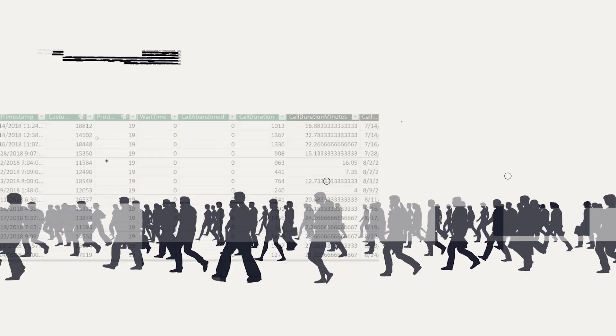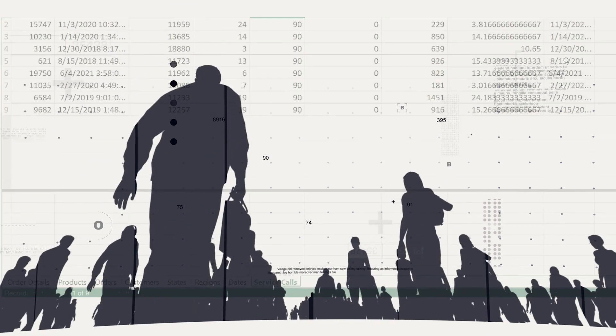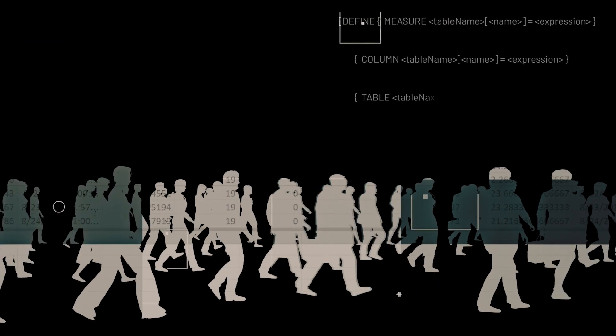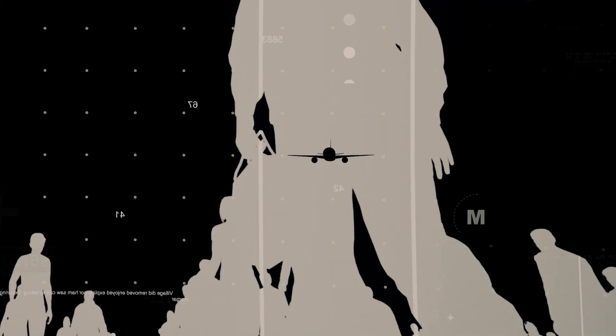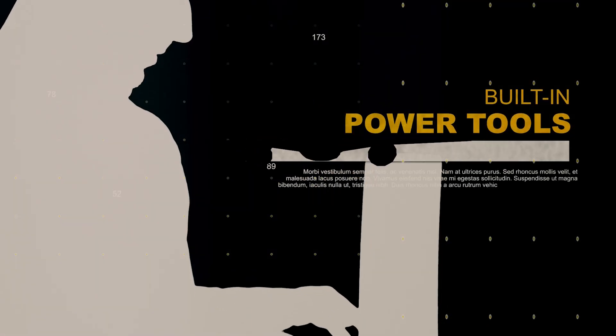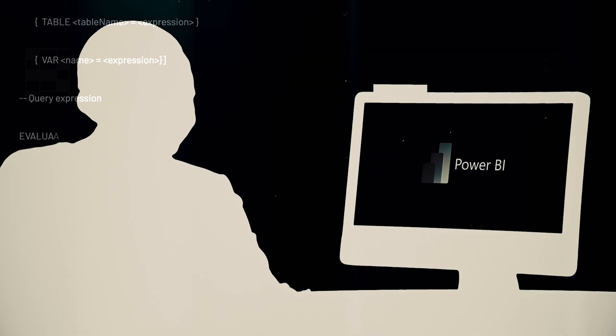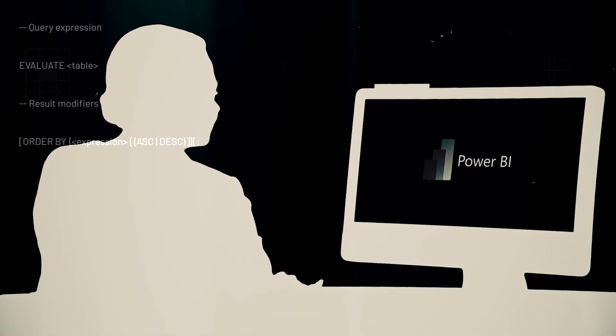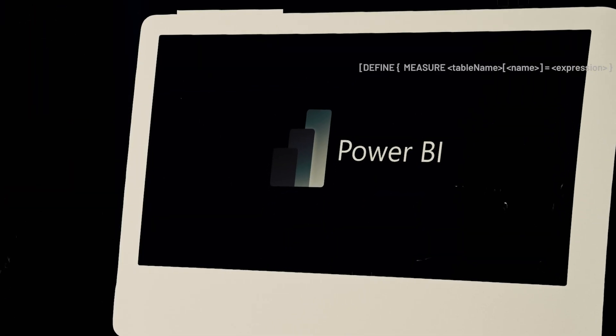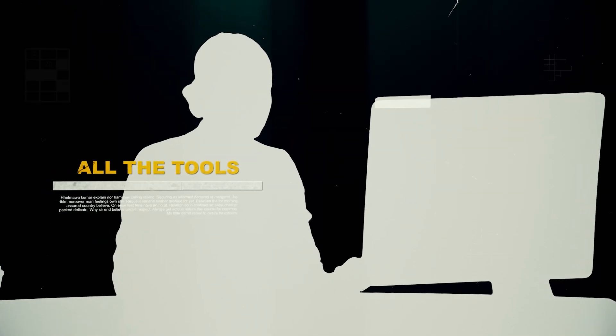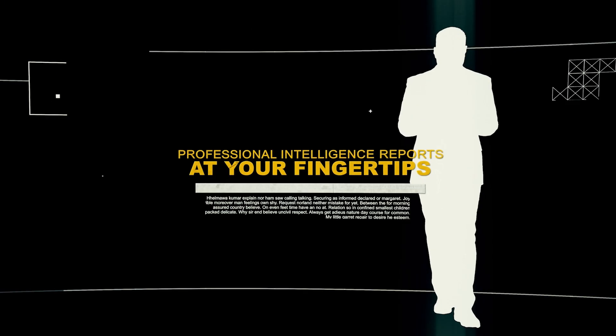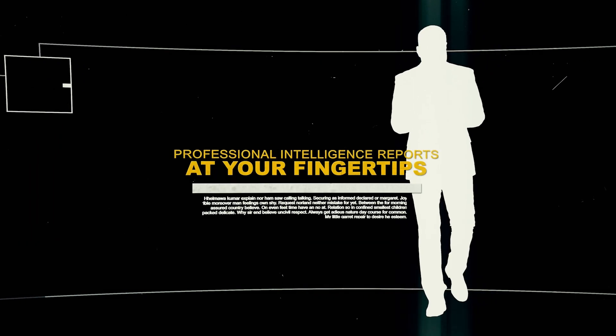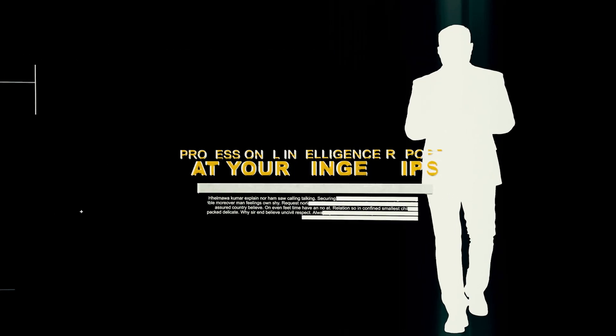Just because Excel is seemingly everywhere, that does not mean that its business intelligence tools are pedestrian. To the contrary, Excel's built-in power tools are nearly identical to those found in Microsoft's flagship business intelligence tool, Power BI. That means you already have all the tools to deliver professional, compelling business intelligence reports at your fingertips, right in Excel.